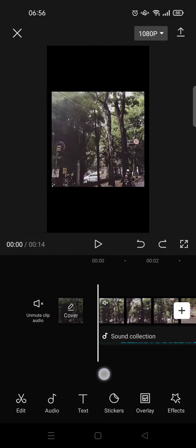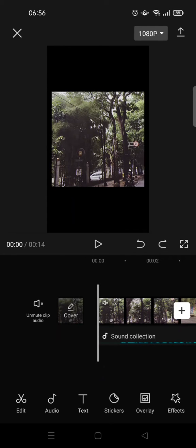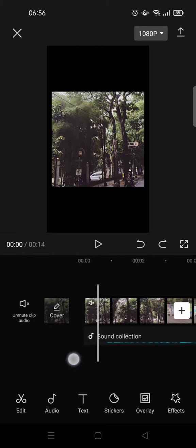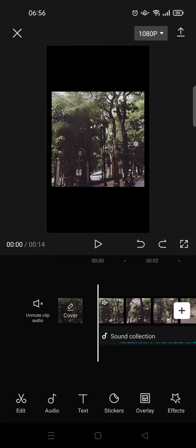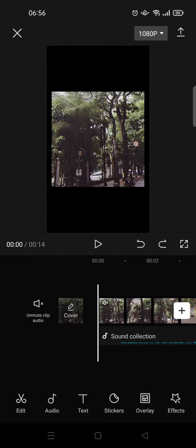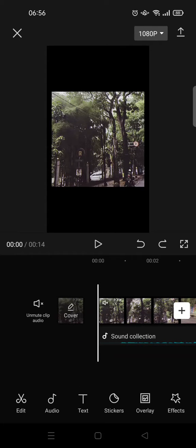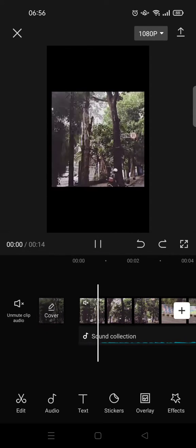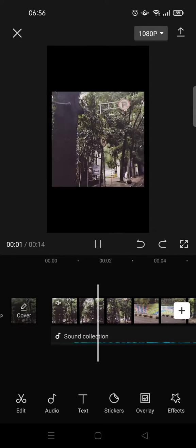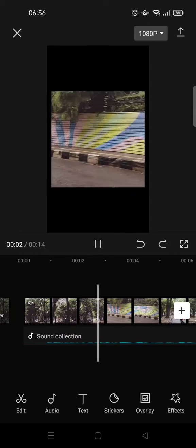I recently found out that in CapCut we can make dynamic captions. So what you can do is prepare a video with narrations or a voiceover in it. In this case I've already recorded a voiceover before, so this is my voice actually.